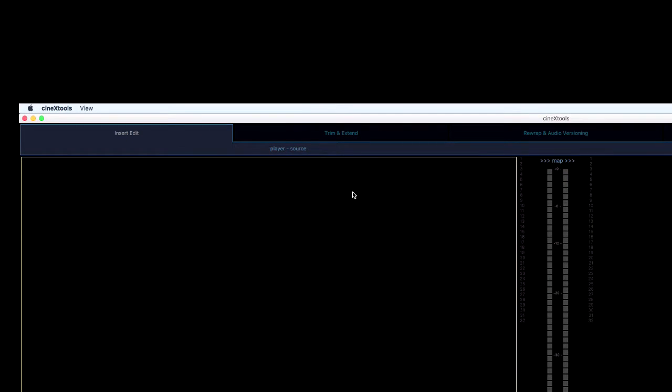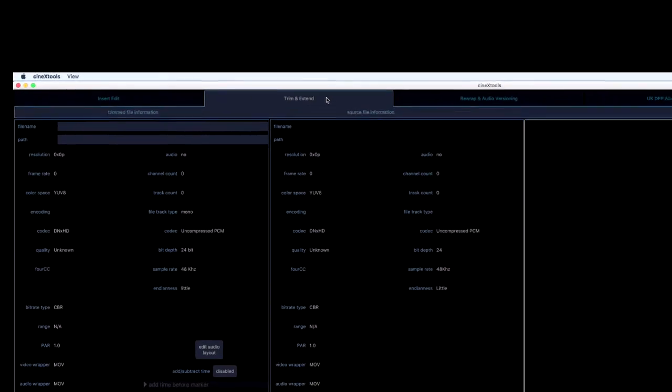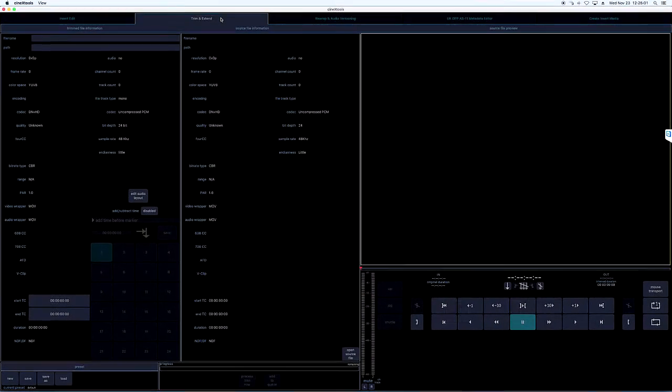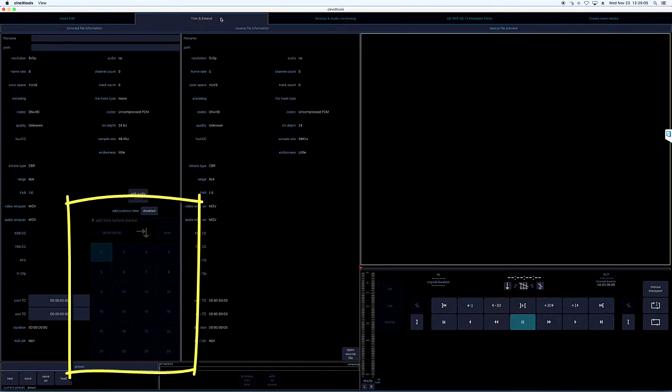Across the top of the screen are several tabs for accessing other modules. Trim and Extend is for removing tops or tails from existing files, and will soon also enable you to add additional black filler to the start, middle, or end of a file.